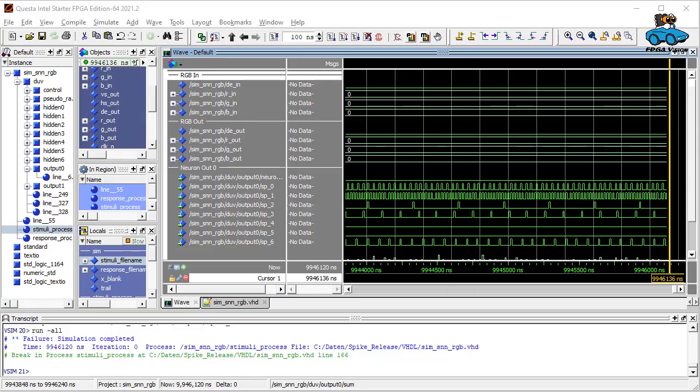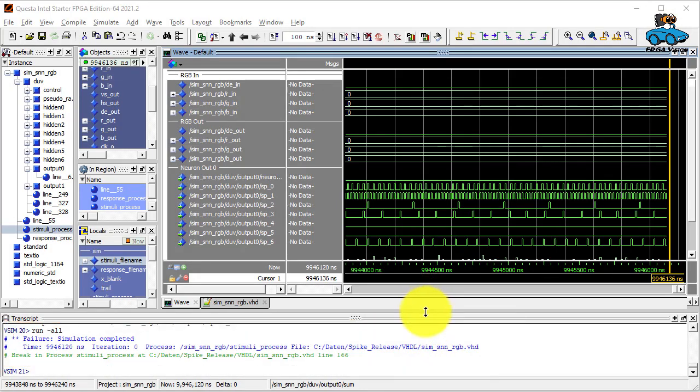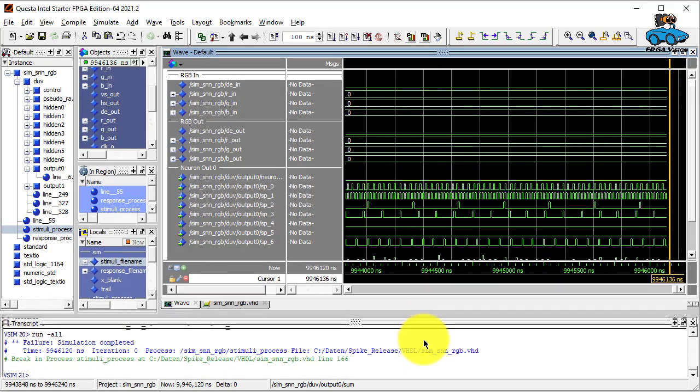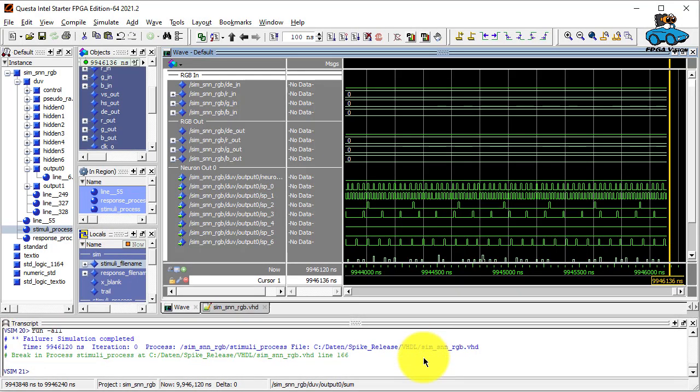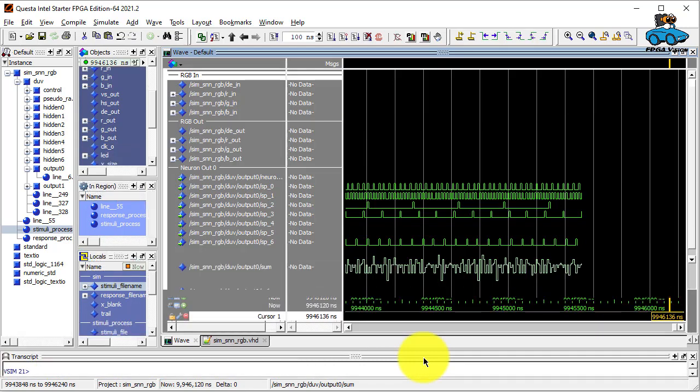Now we look at the waveforms to understand the internal working of the spiking neural network. We go back to the Questa simulator. Simulation has completed and we reformat the screen to see more of the waveform.